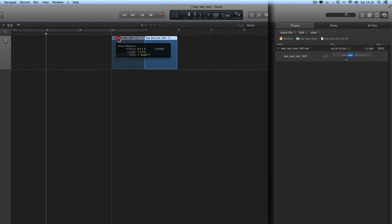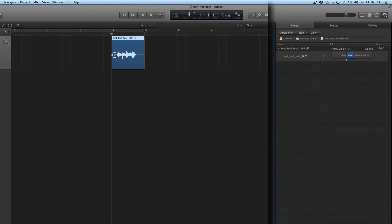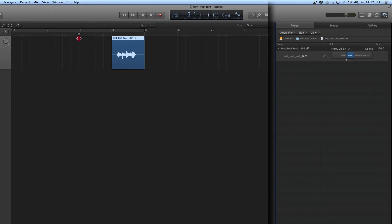If I position it at bar 4, that means when the playhead comes along, this region — this graphic reference block — tells Logic: at bar 4, begin playing this section of the audio file living on the disk, and only that section in the middle. So these regions are just non-destructive graphic blocks representing either all of the length of the file, or some of the length of the file on the disk.